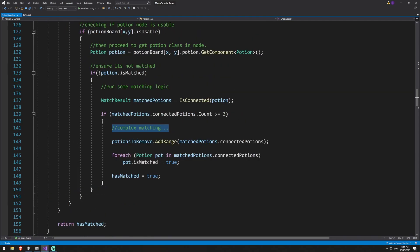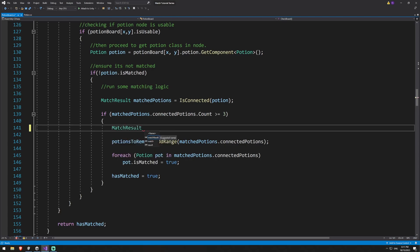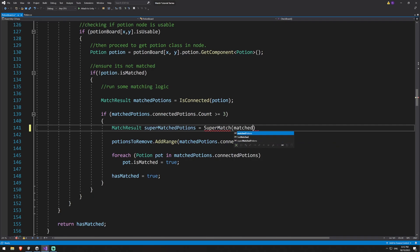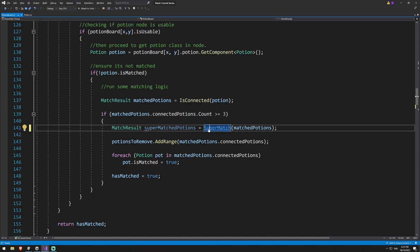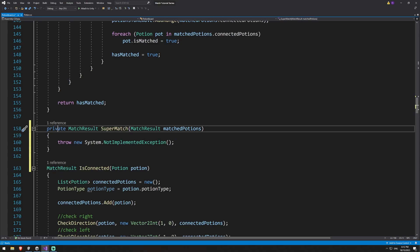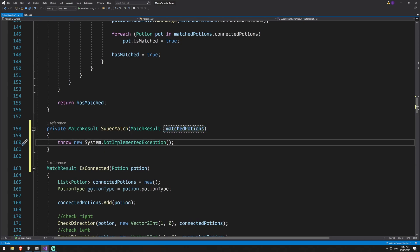To do our complex matching we're going to reuse our match result. This match result has a match direction, and in there we added a direction for super but haven't used it yet. I'll create a superMatchedPotions variable equal to superMatch — a method we're going to write that takes in our matched potions. I'll hit Alt+Enter to generate that method and tab down to it. Now we have a private return type of match result called superMatch that takes in a match result — we'll call that underscore match potions.